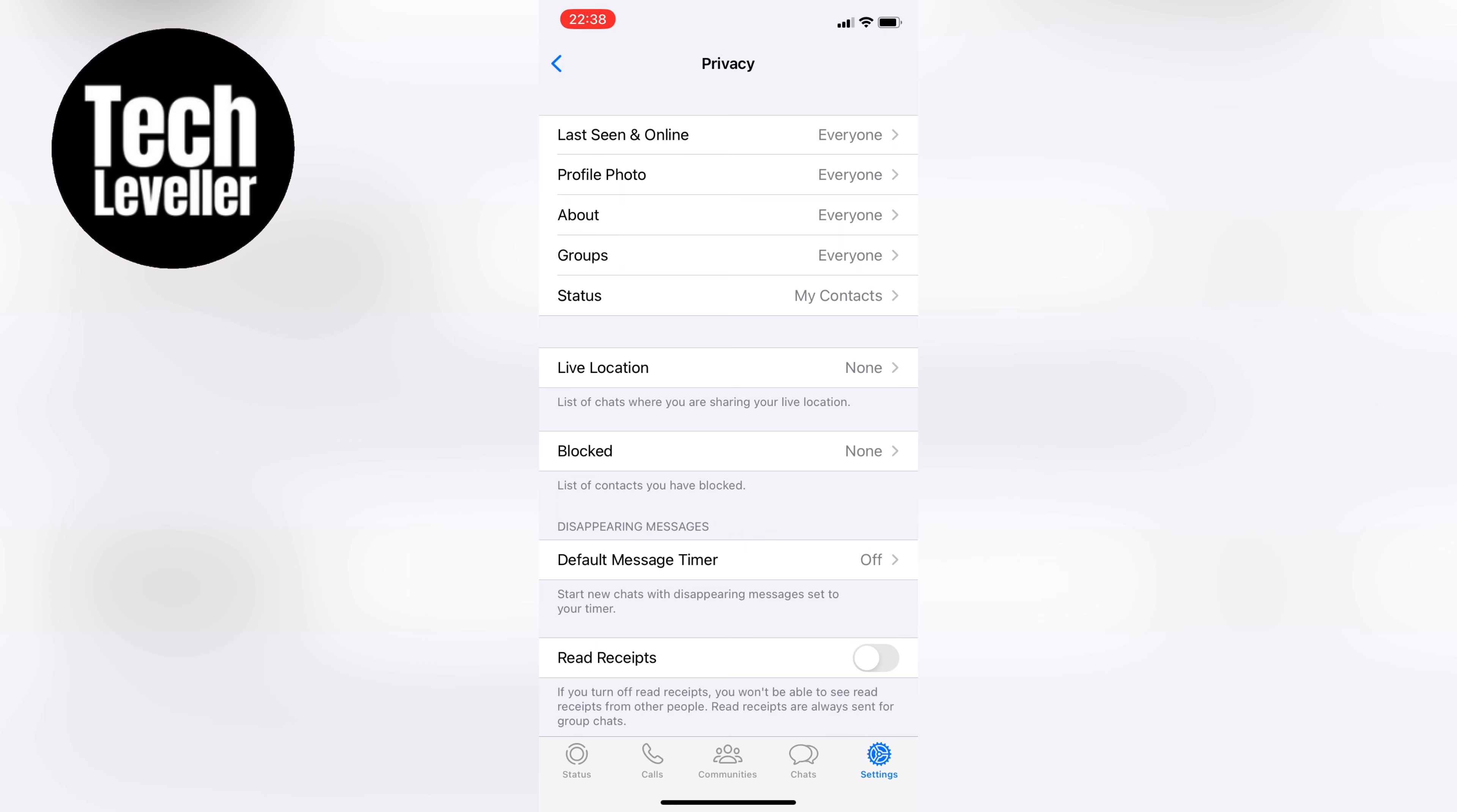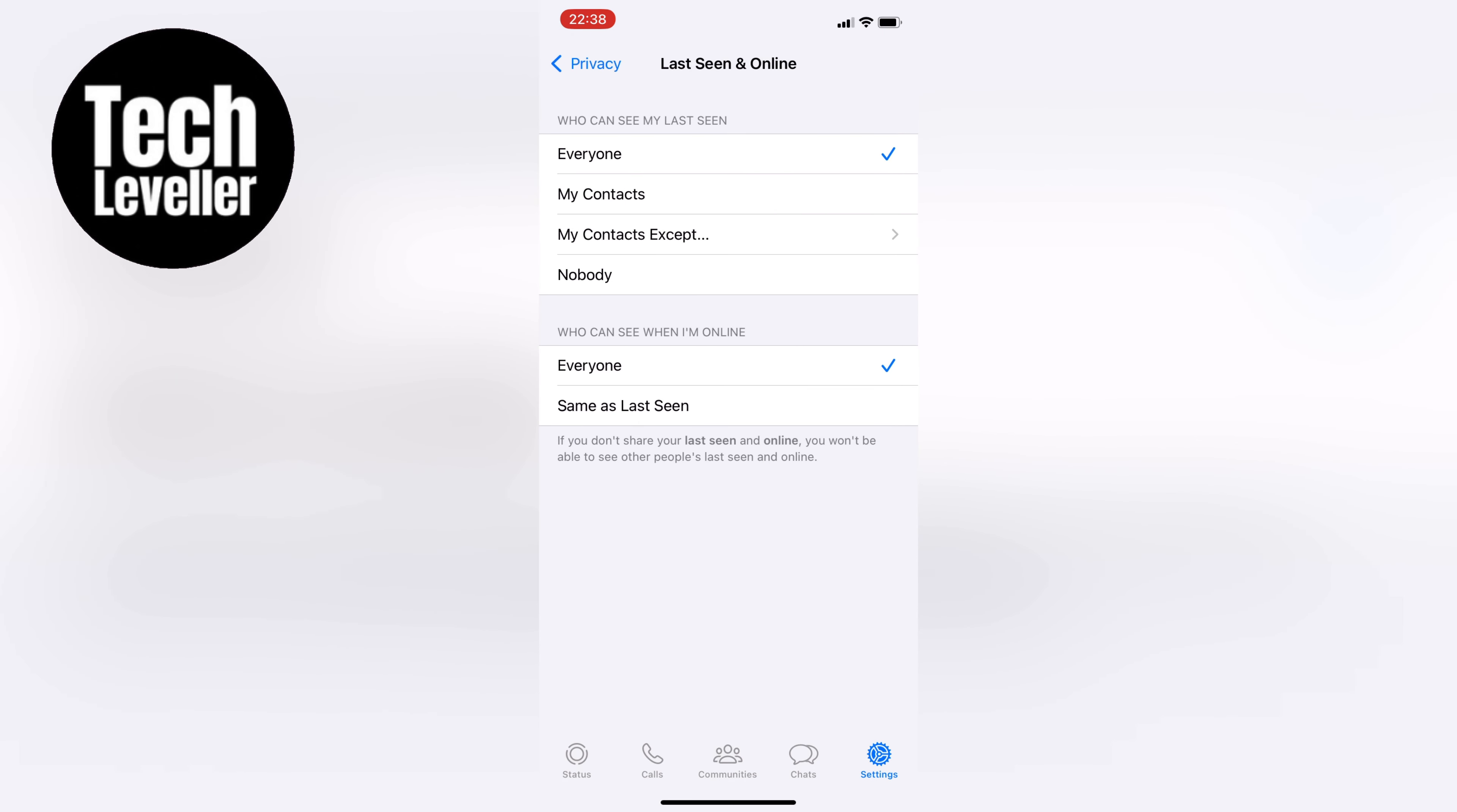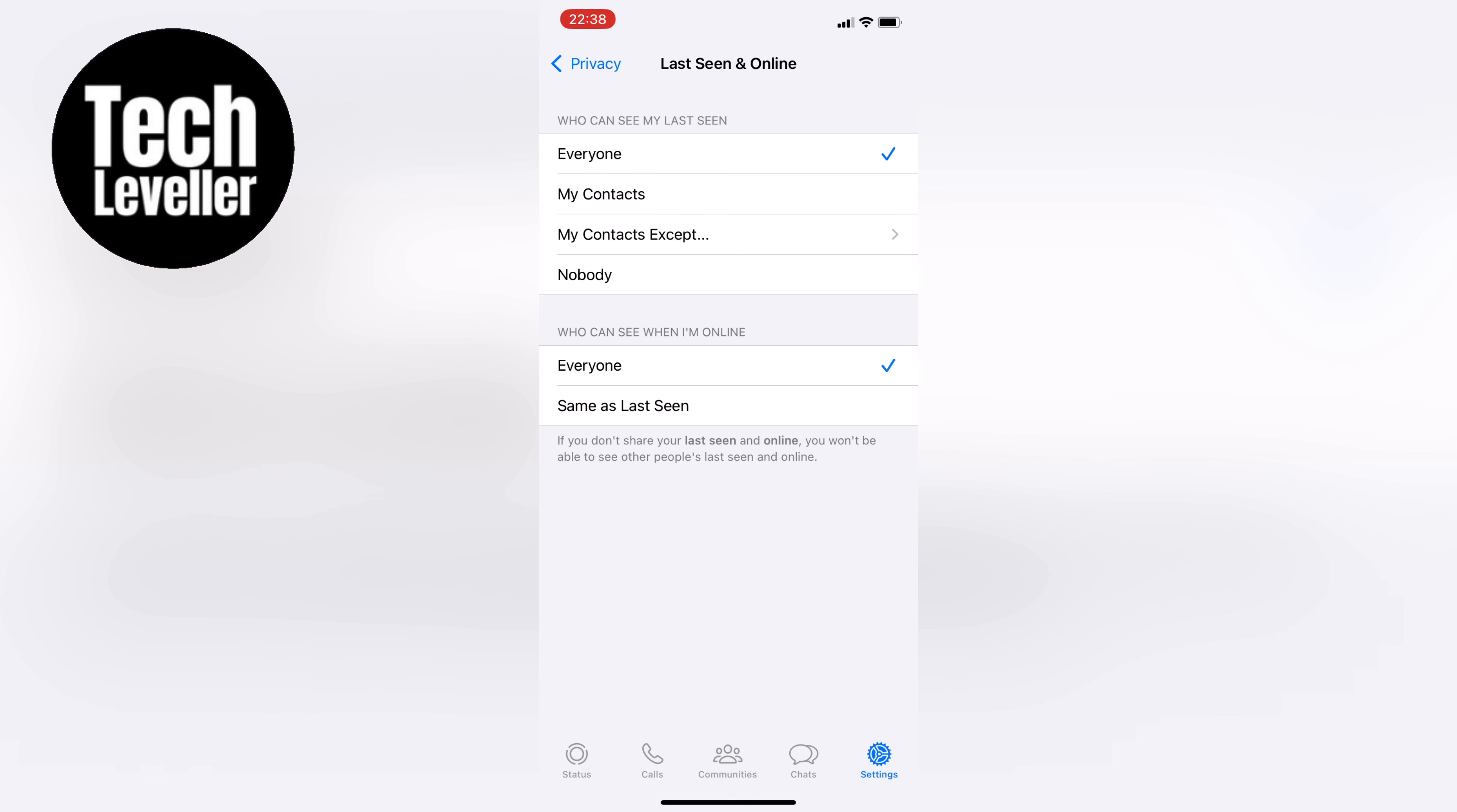Now let's change several settings to make sure that you appear offline. The first one is Last Seen. Change this from My Contacts, or whatever it is set to, to Nobody. This way, no one will be able to see when you were last on the app.